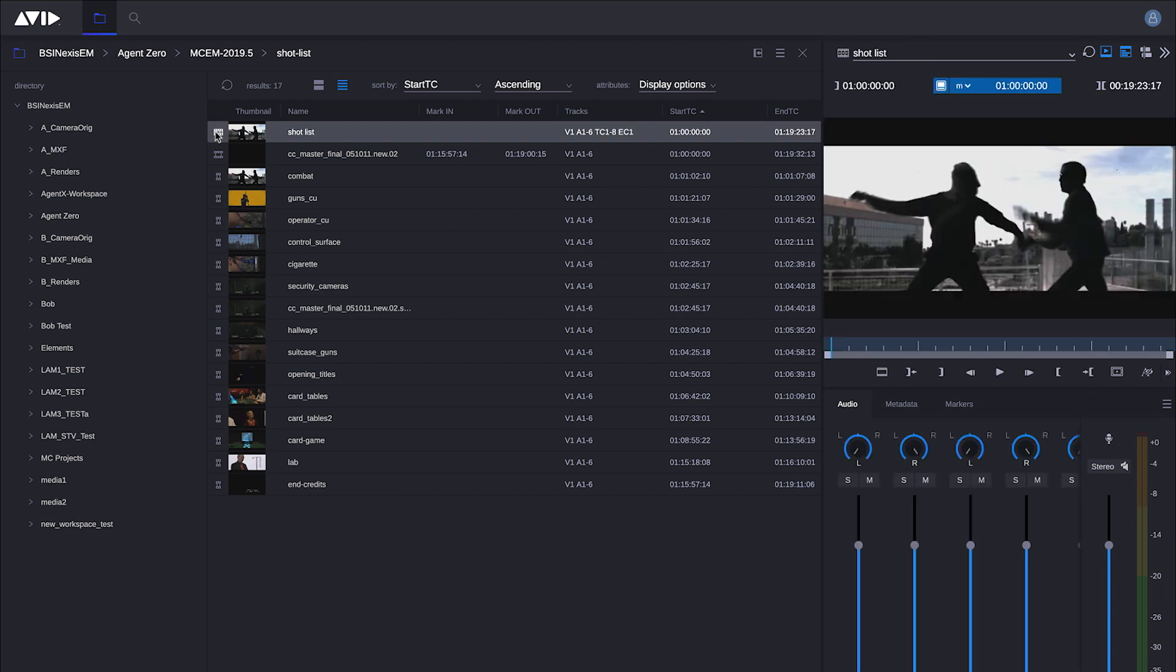I want to note that in doing so, this sequence is actually being written physically to a Media Composer bin. Editorial management has the same bin service running in the background that Media Composer uses, so this is actually writing to the same bin that you would have been writing to if you were doing the same kind of workflow inside Media Composer.